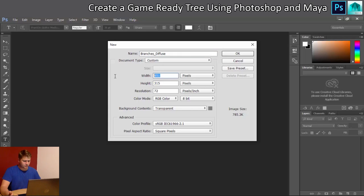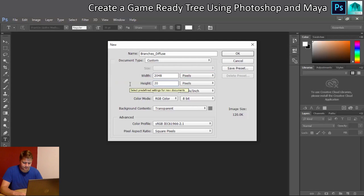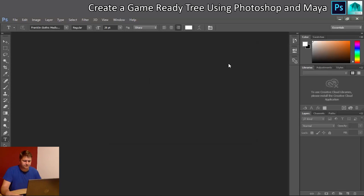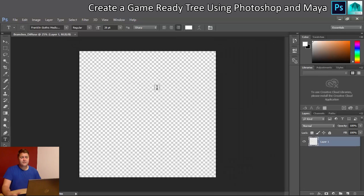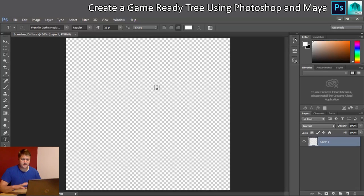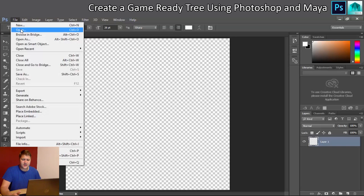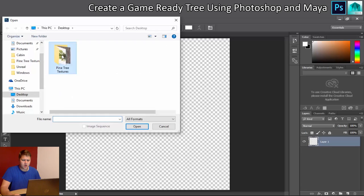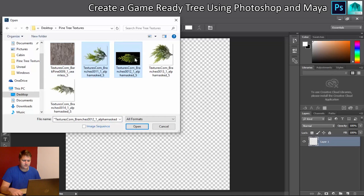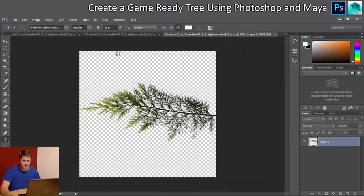We'll set the size as a 2K texture — that's 2048 by 2048 — then click OK. I'm going to press Control+0 just to make sure I'm at full size. Then I'll go to File > Open and open those four images. They'll open across the top and I'll copy them over one at a time onto the master image.